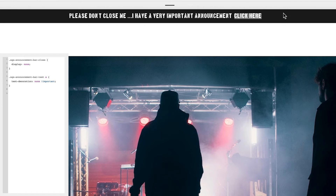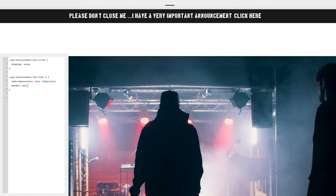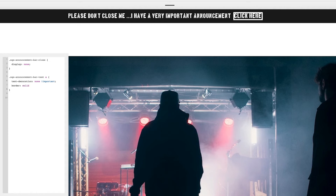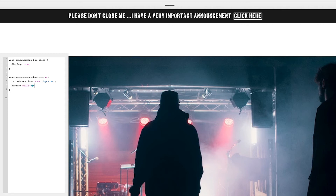So if we click away you can see the underline is now being removed. Now we need to put a border around it, so come down a line and we go `border: solid 2px` and a semicolon.